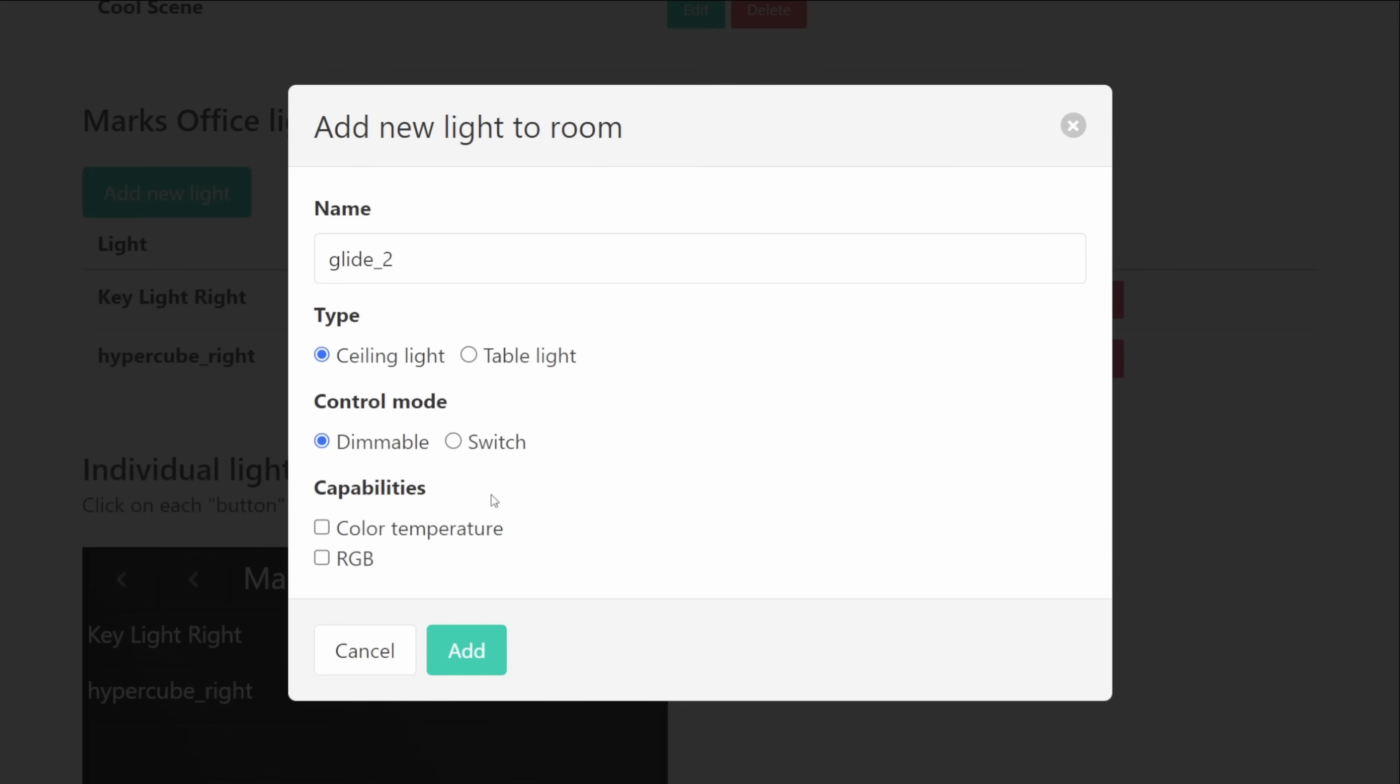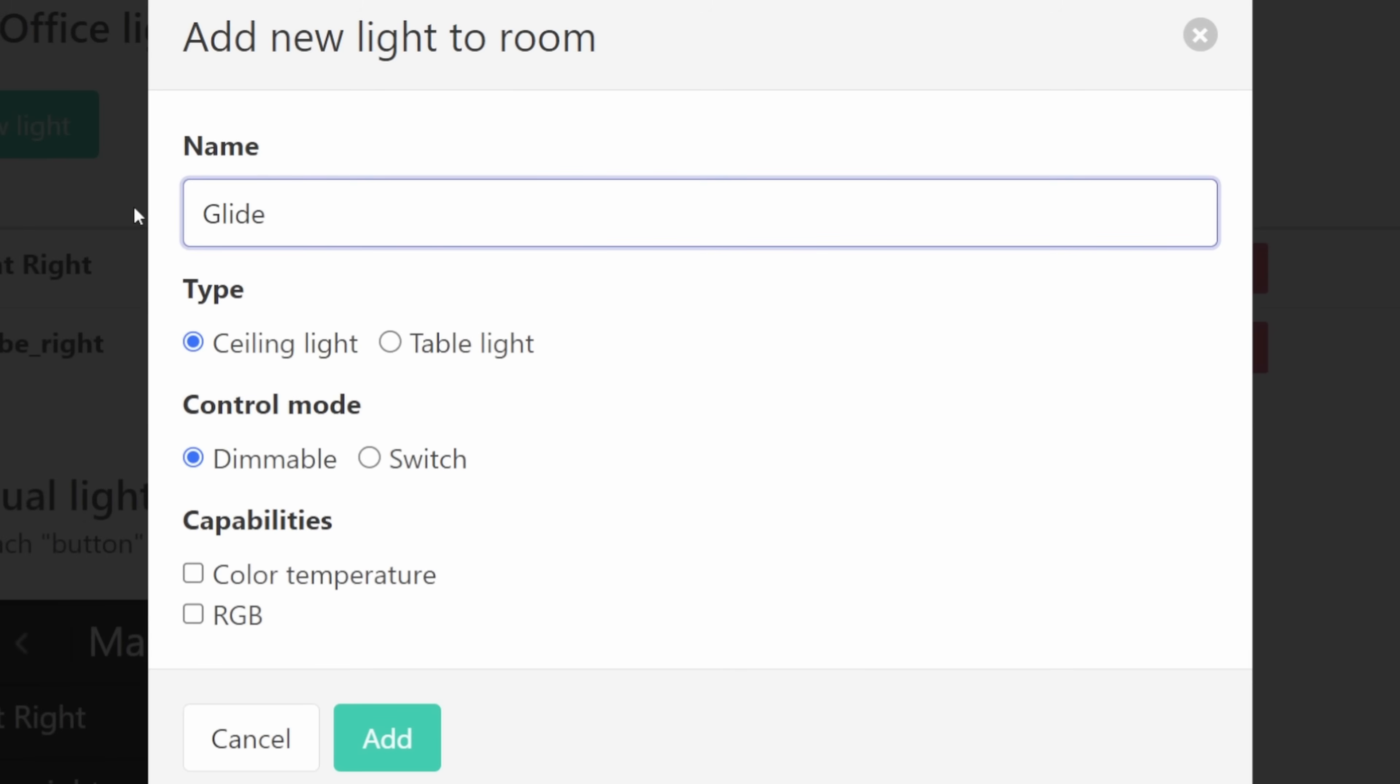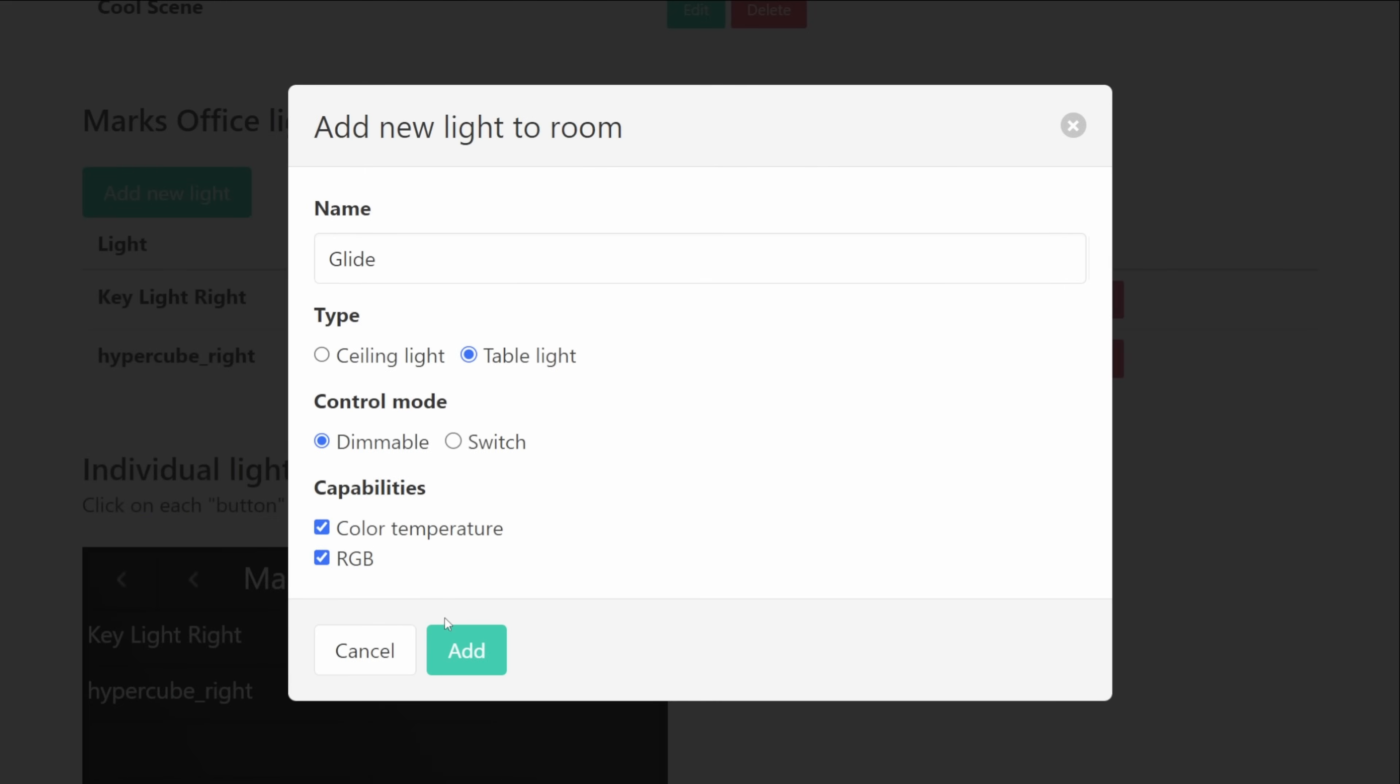When you select the light in your list you'll be asked what type of the light is so there's two different types currently that you can set the light to so it could be a ceiling light or it could be a table light. The next options that you have then are the control mode so you can set whether the light has a dimming function or whether it's just a switch and the final options that you have are to specify if it supports color temperature and RGB. Once you're happy with your selection you can go ahead and press add and then you'll see that populate within your list.